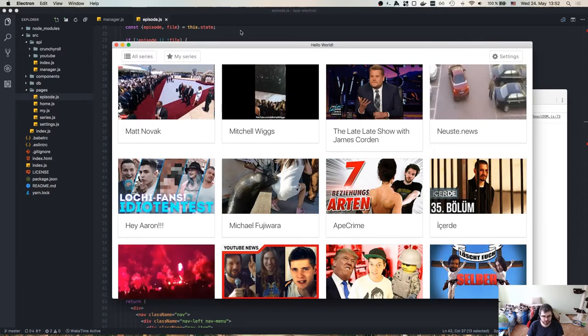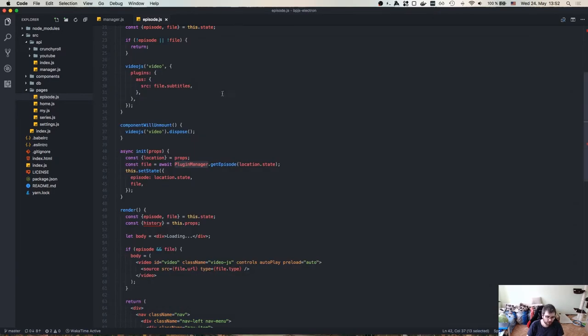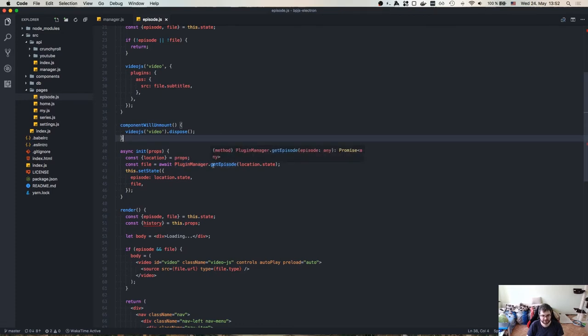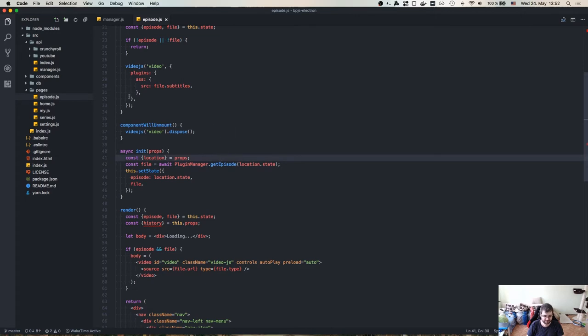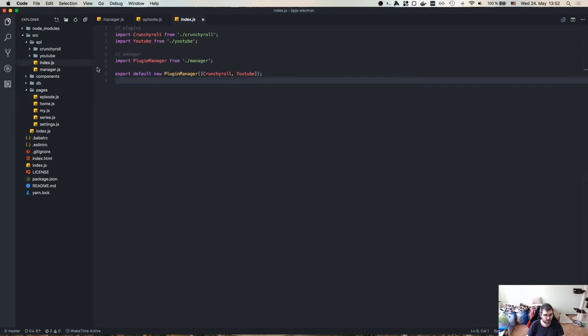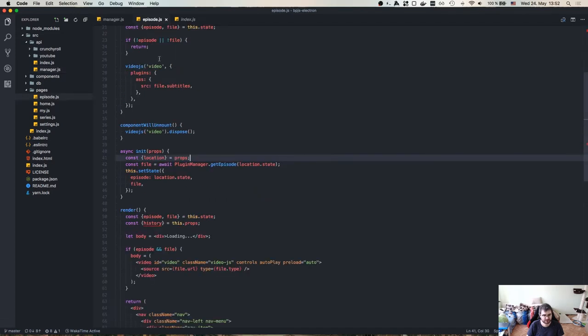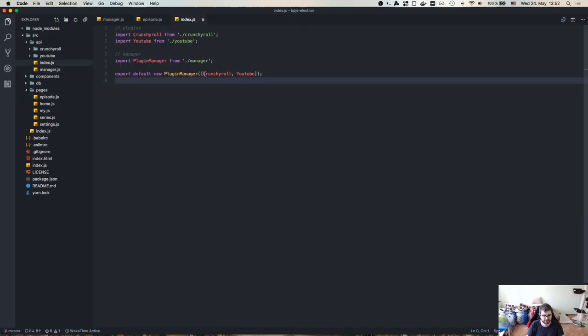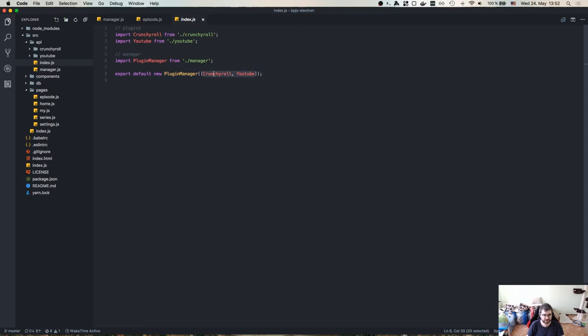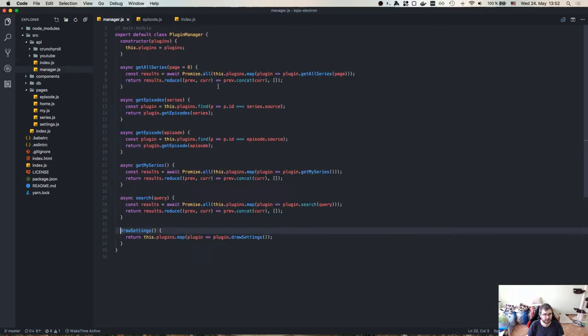Well, as I said, we are no longer calling get episode for one specific plugin. We now have a plugin manager that handles everything. The way it is created, it's basically a class that takes in a list of plugins in a constructor. So we have an array of plugins here and we throw in the Crunchyroll and YouTube. And the way it works after that, it has exactly the same methods as all the plugins too.